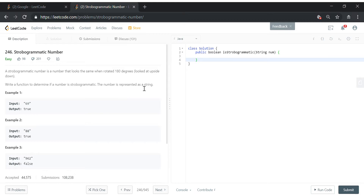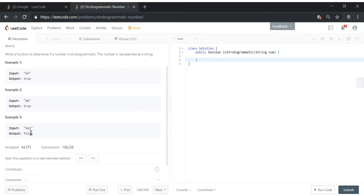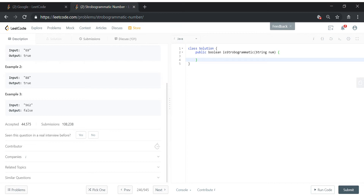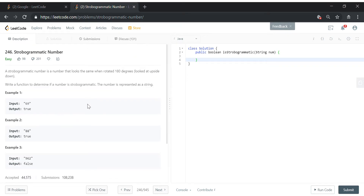The number is represented as a string. So if you have 69 and you rotate it 180 degrees, it will again be 69. Similarly, 88. But 962 is false because 2 violates this rule — when you rotate 2 by 180 degrees it won't look the same — so 962 should be false.